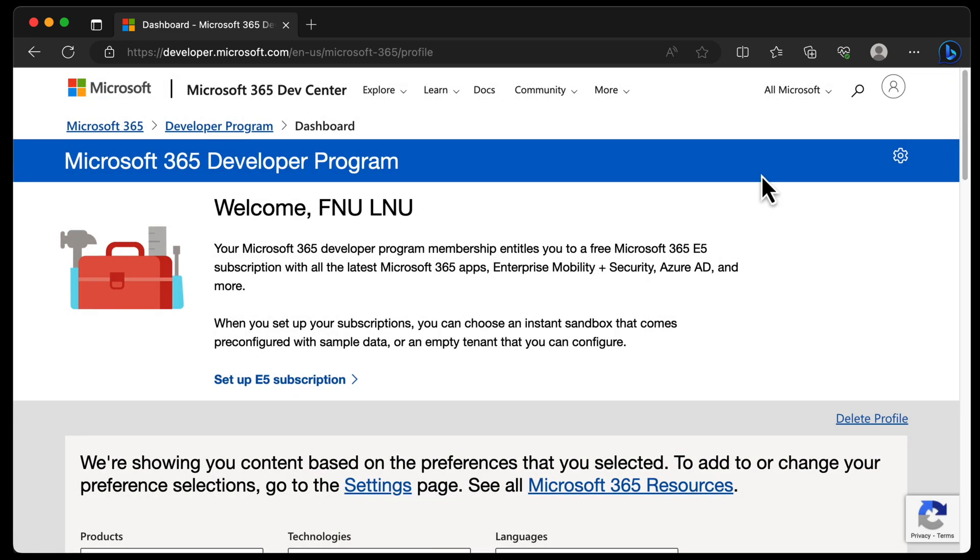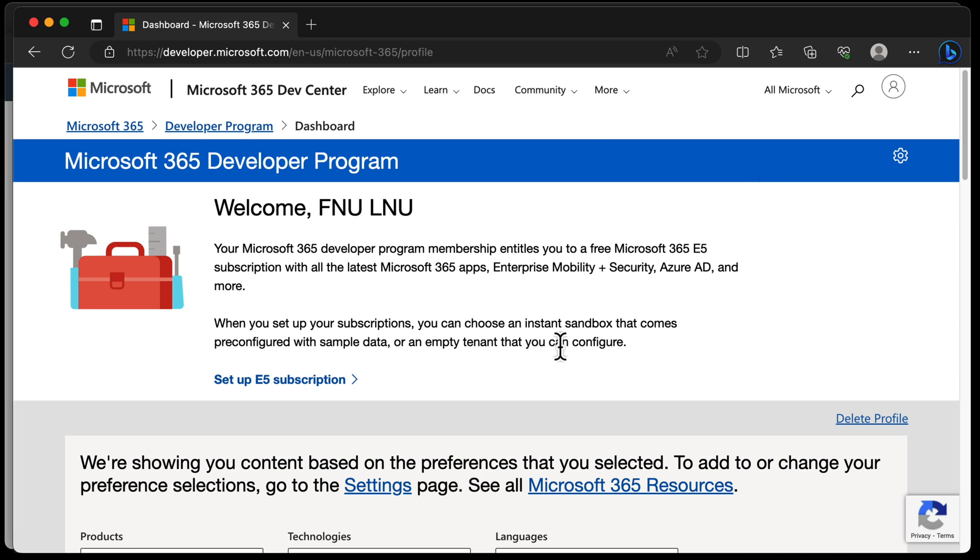What you can see is that the dev program entitles you to a Microsoft 365 E5 subscription, which essentially is Microsoft 365, EMS, Azure AD or now Entra ID and more. So once you choose set up E5 subscription, it will take you to the admin portal where you can take a look at the users and things that have been provisioned in the environment.